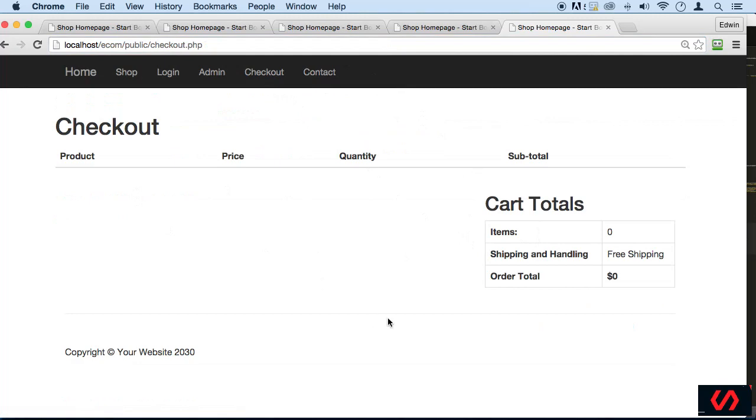I think we did a pretty good job on this and we're going to continue building our e-commerce site. I'll see you in the next lecture, thank you.